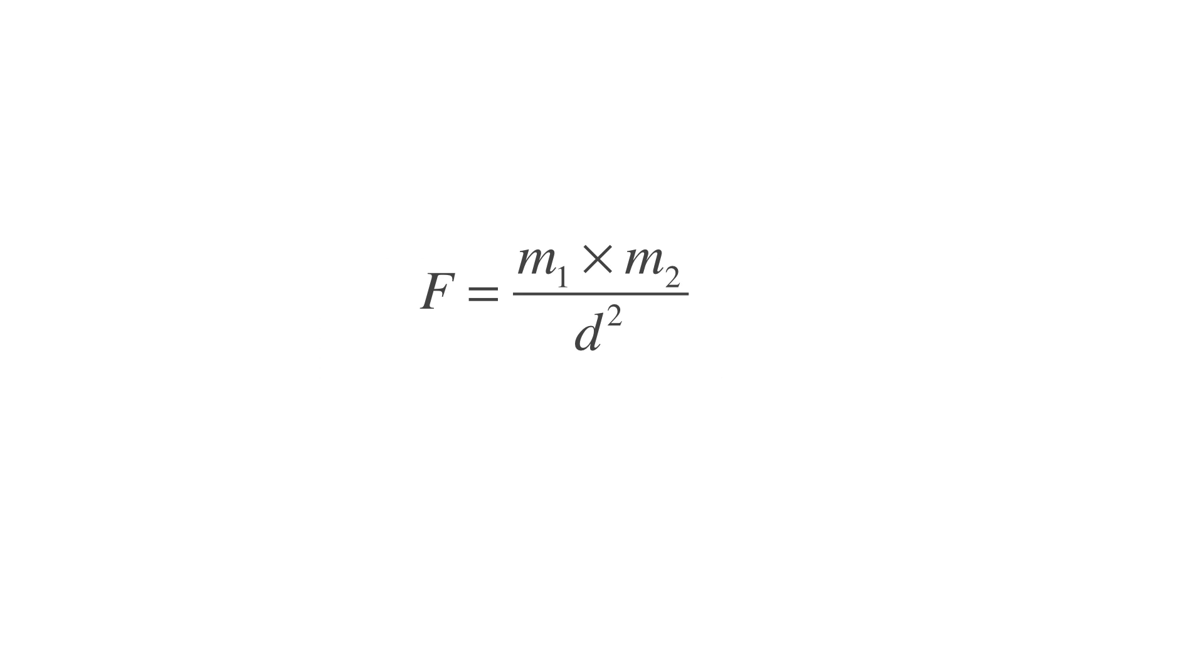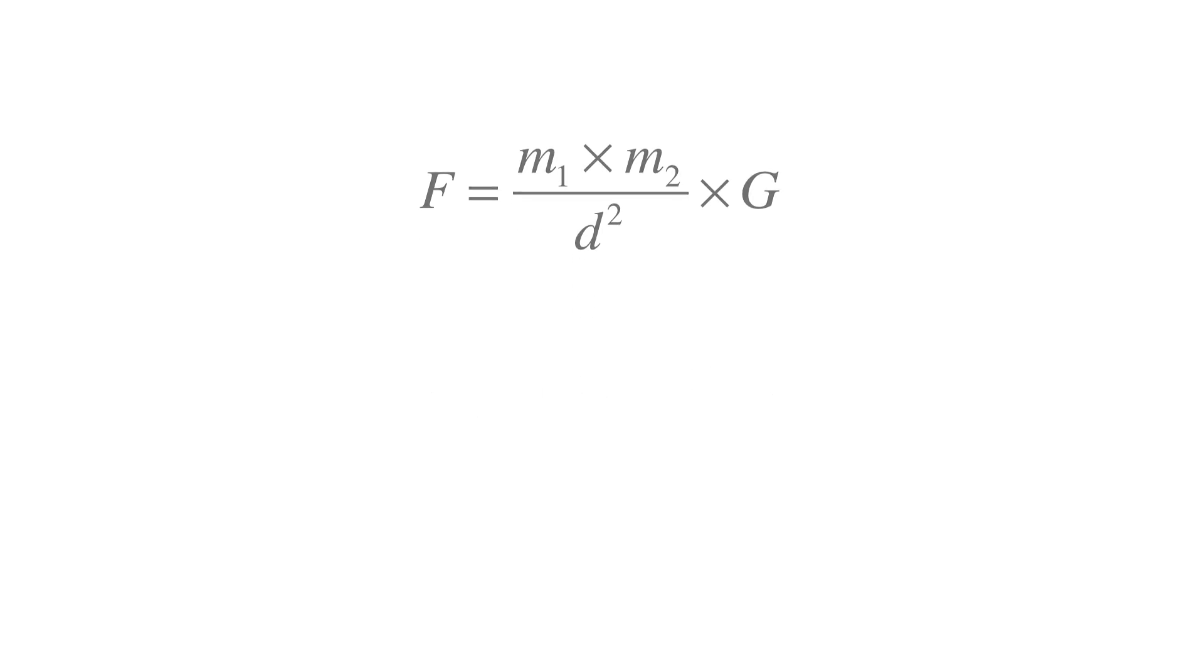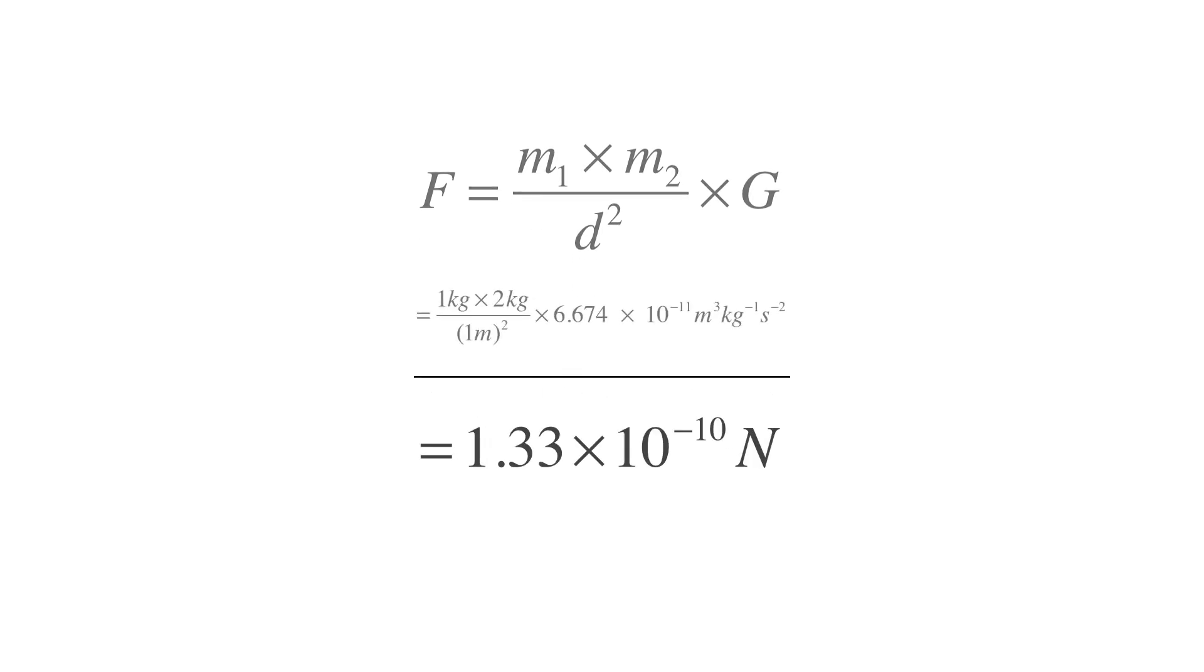We also need to multiply with the gravitational constant, which is basically just a very small number that helps sort out the units. So if we calculate this out, we can see that our two bowling balls will attract each other with a force of 1.33 multiplied with 10 to the power of negative 10 newtons.